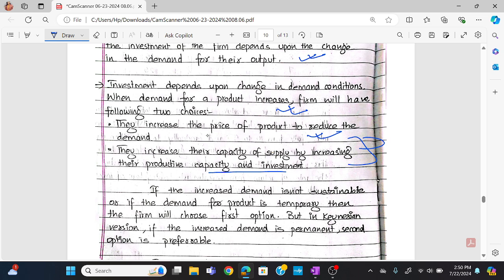If the increased demand is not sustainable, it is temporary in nature. If the demand is temporary, it is not sustainable. But in the Keynesian version, if the increased demand is permanent, the second option is preferable — that is, to invest in new capital. So we have to choose the second option based on market demand.